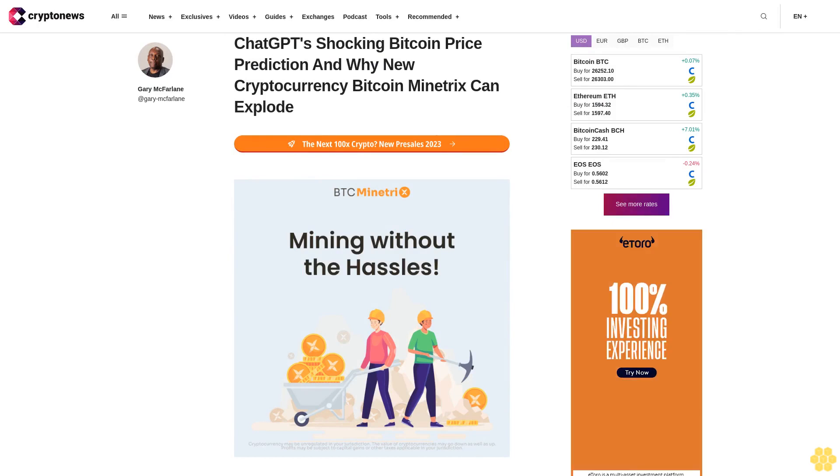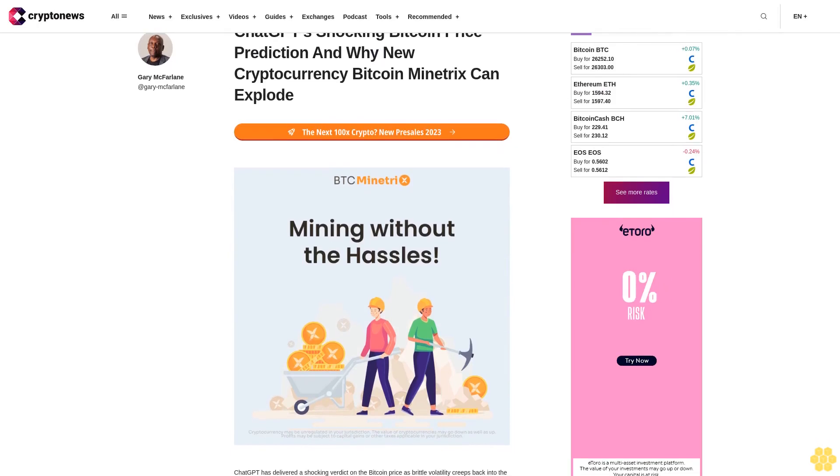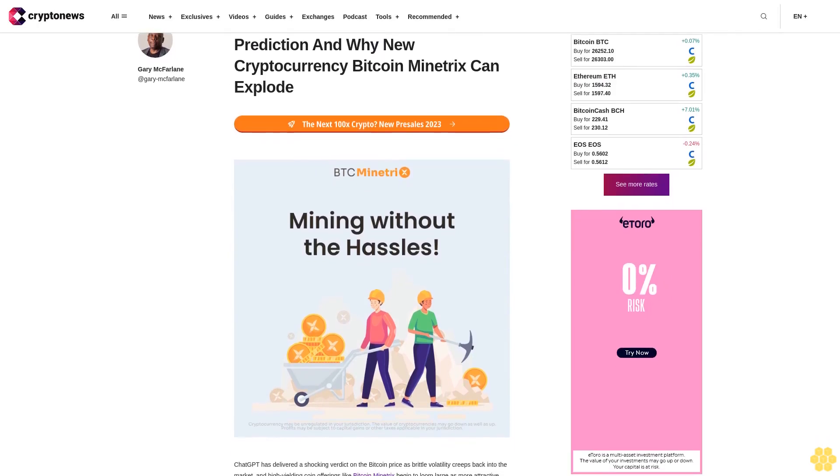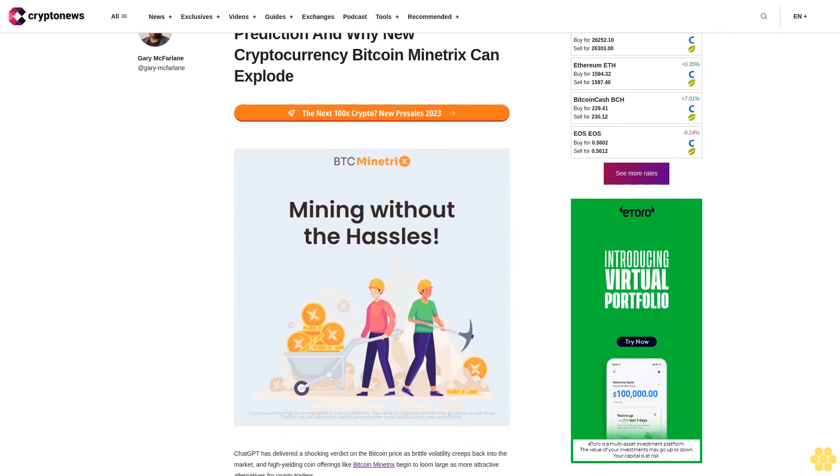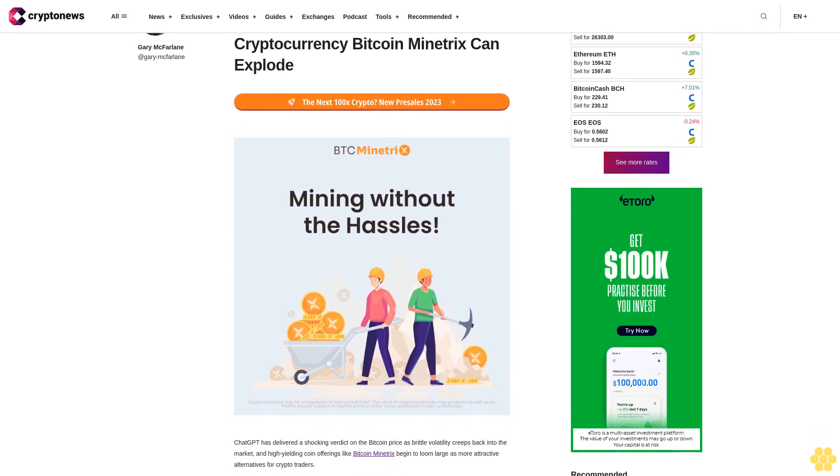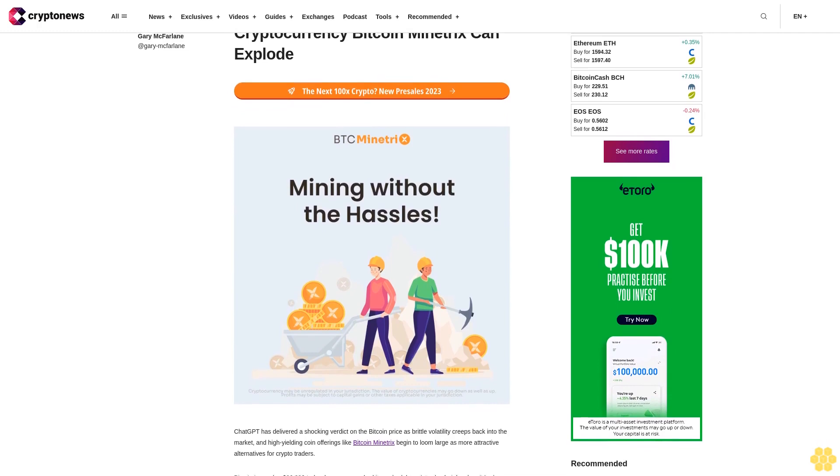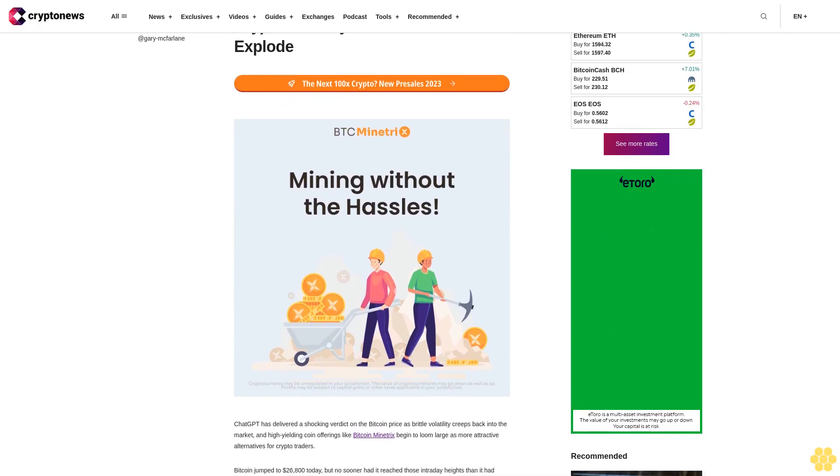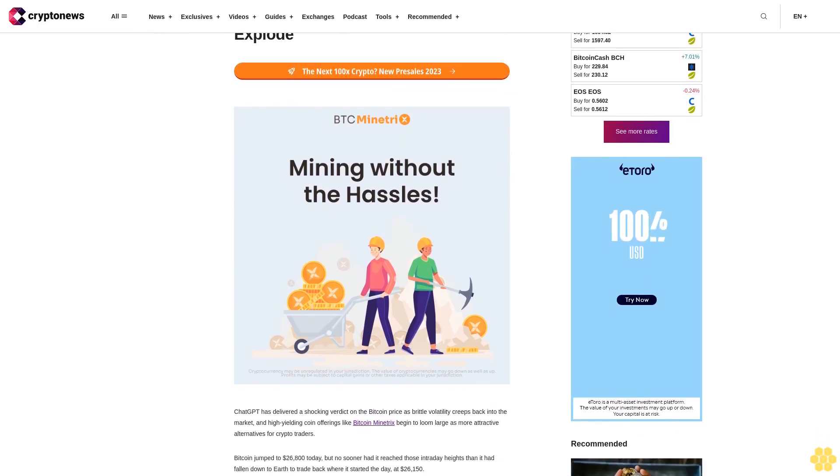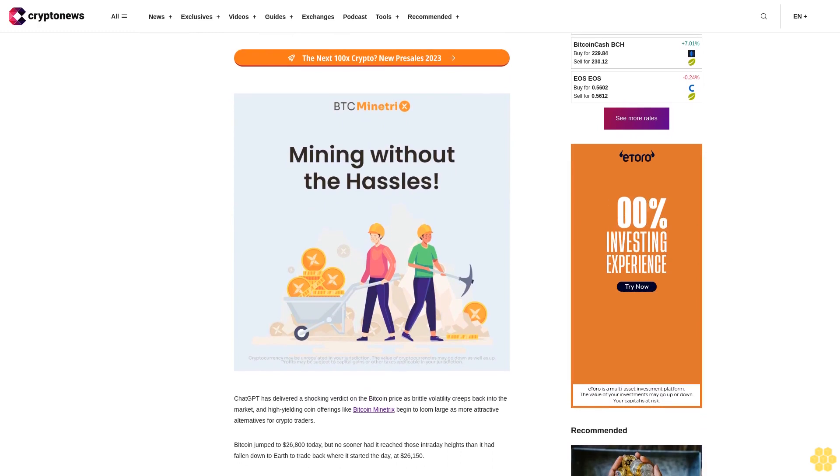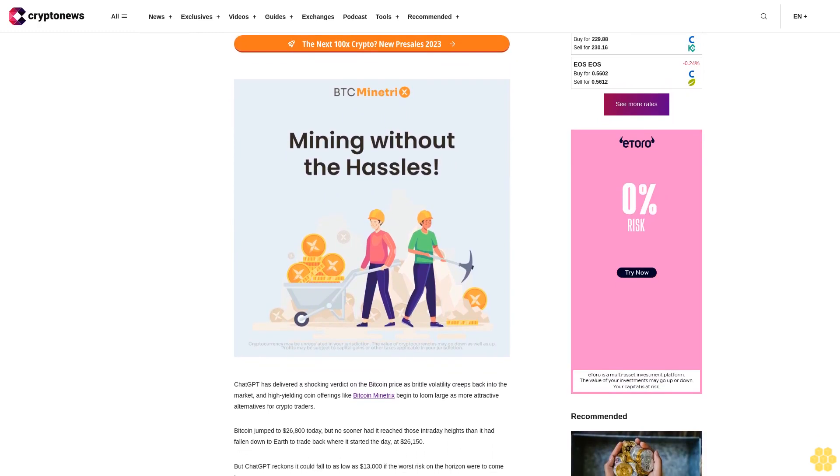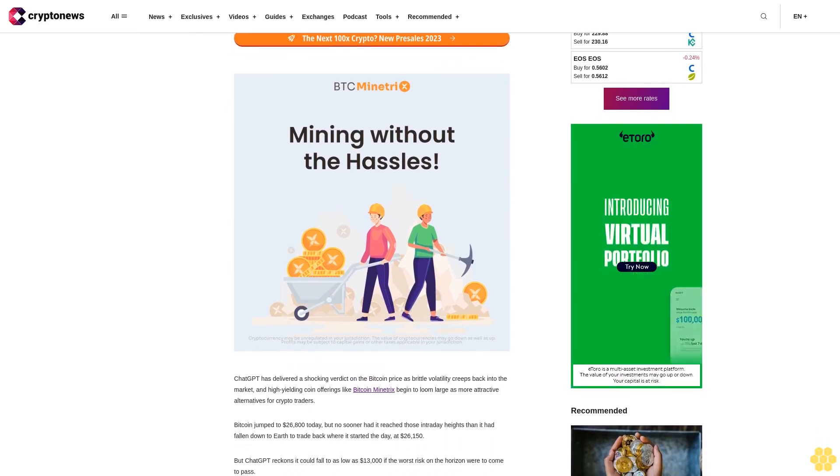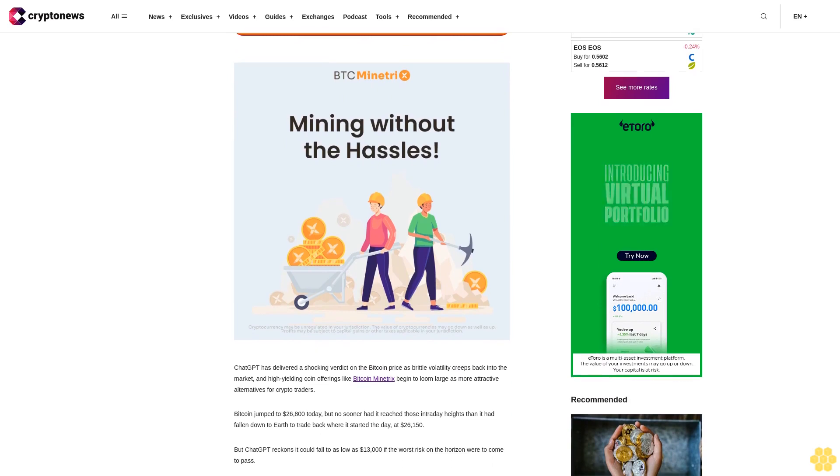ChatGPT's shocking Bitcoin price prediction and why new cryptocurrency Bitcoin Minitrix can explode. ChatGPT has delivered a shocking verdict on the Bitcoin price as brittle volatility creeps back into the market, and high-yielding coin offerings like Bitcoin Minitrix begin to loom large as more attractive alternatives for crypto traders.